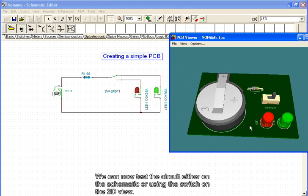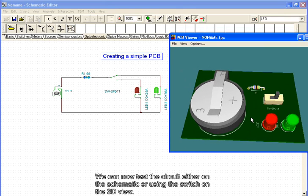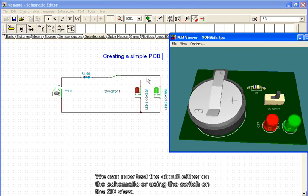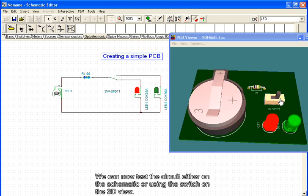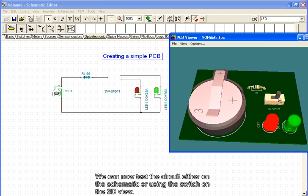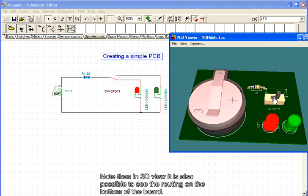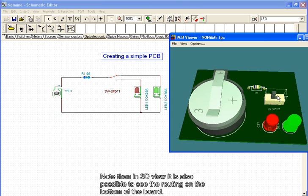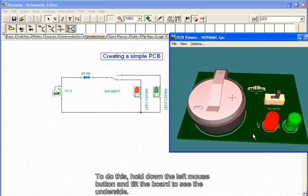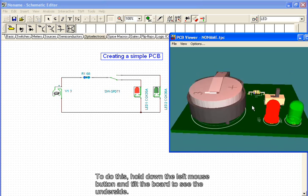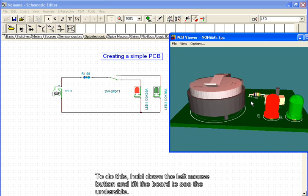We can now test the circuit, either on the schematic or using the switch on the 3D view. Note that in 3D view, it is also possible to see the routing on the bottom of the board. To do this, hold down the left mouse button and tilt the board to see the underside.